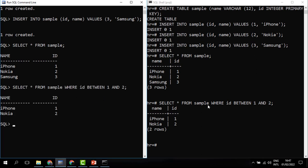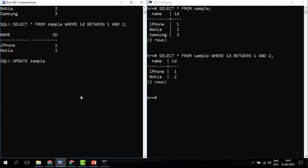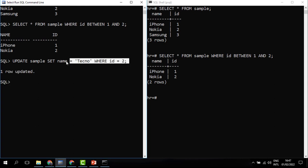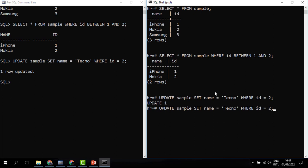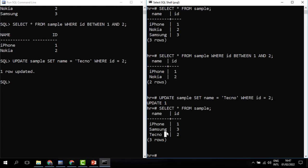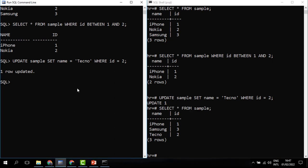Let's try to update something. In Oracle we say UPDATE SAMPLE, SET name to 'Techno' WHERE id = 2. When you run it, the row has been updated. We take the same command and paste it into Postgres — it works. When we SELECT again you can see that instead of Nokia we now have Techno. The same update happens in Oracle as well.